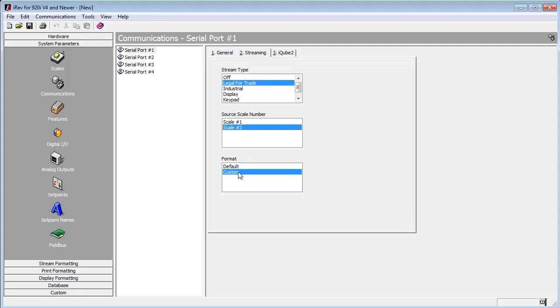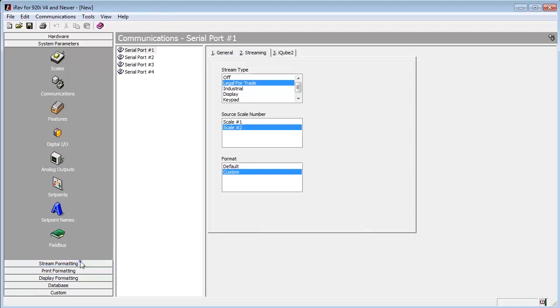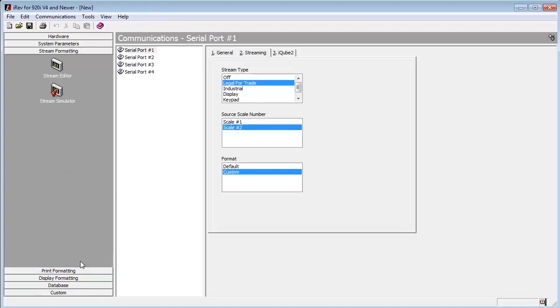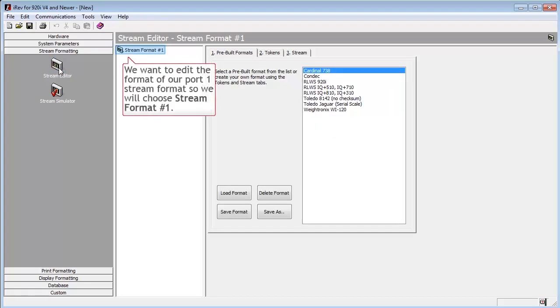Now that we have Serial Port 1 configured to stream out a custom format involving Scale 2, we will move on to manipulating the stream. To do this, we go to the left side and select Stream Formatting. Once in Stream Formatting, we will select Stream Editor.